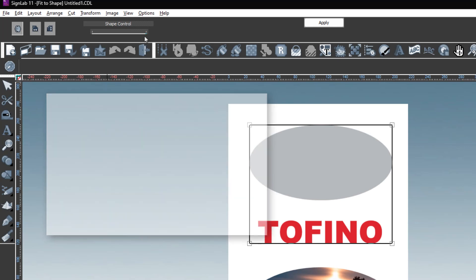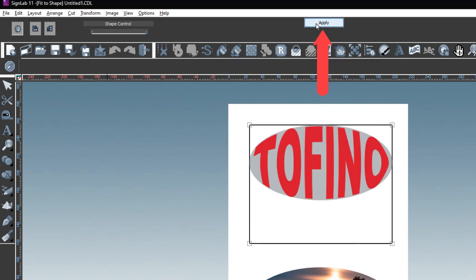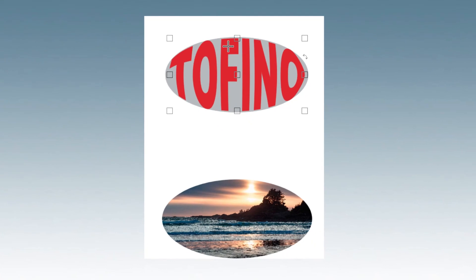When the settings are finalized, click Apply. The text has now taken the shape of the object. It can be colored and placed on your artwork as you see fit.